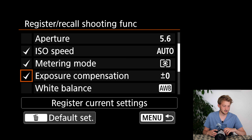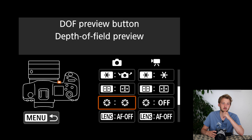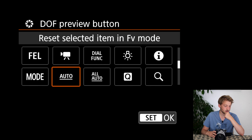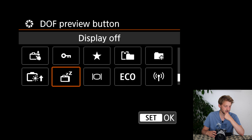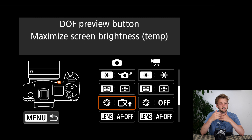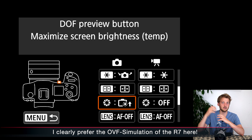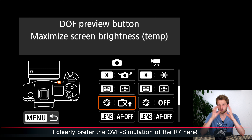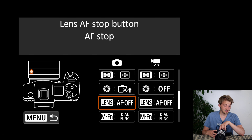I leave the AF method selection as-is. I'm not using the depth of field preview button, so I reassign it — I like to assign it to boost the viewfinder brightness. This is useful in backlit situations where the scene looks very dark in the viewfinder; pressing it momentarily lightens things up, helping me see details I might otherwise miss and compose better.